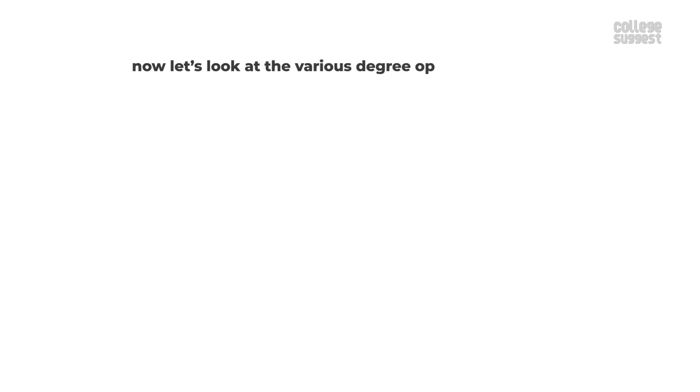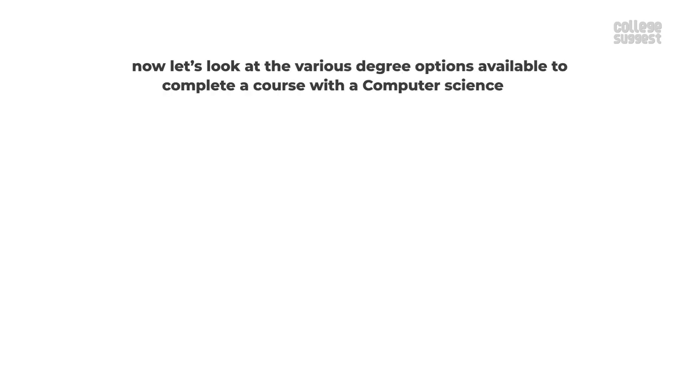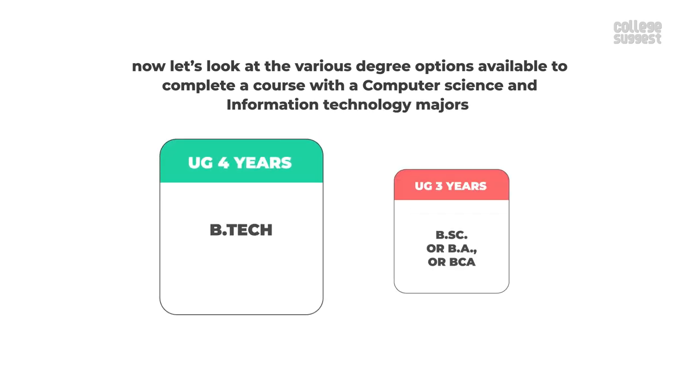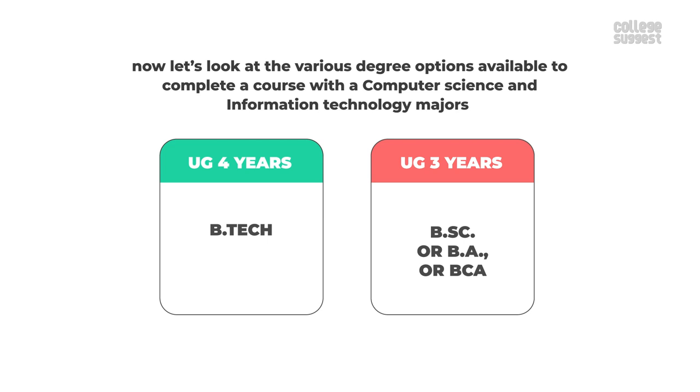Now let's look at the various degree options available to complete a course with computer science and information technology majors. UG four years in BTEC, three year BSc or BA or BCA.